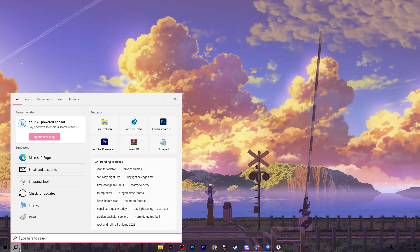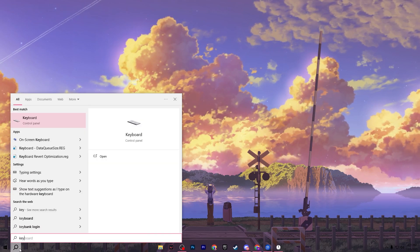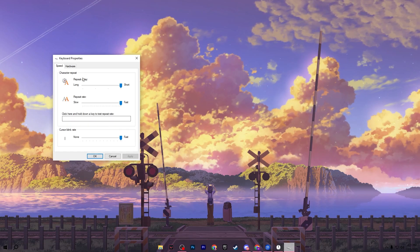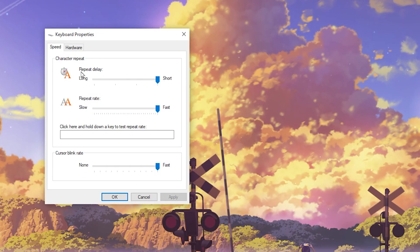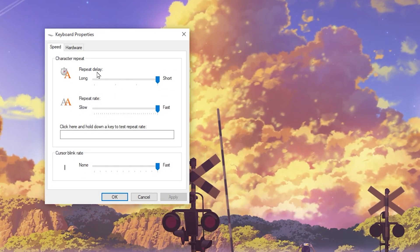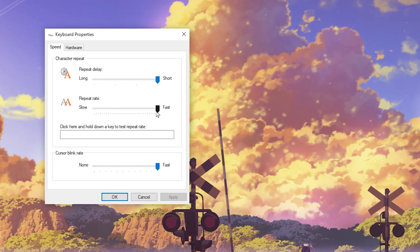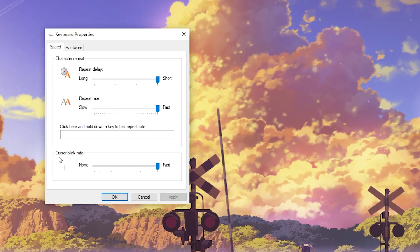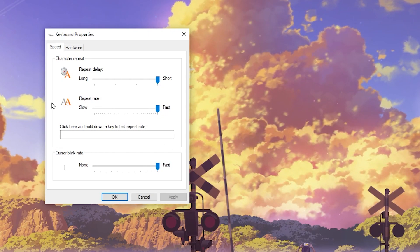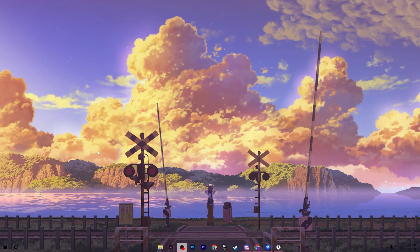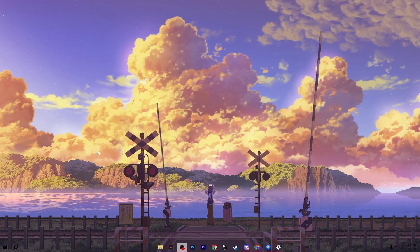Next, go to your Windows search and search for Keyboard, then open the Keyboard Control Panel settings. Increase the repeat delay and repeat rate to Short and Fast, and set the cursor blink rate to Fast.